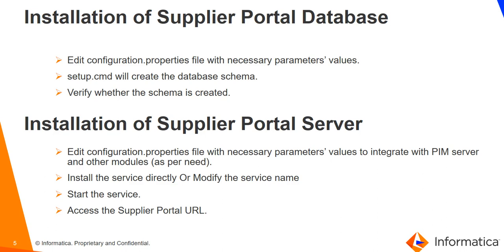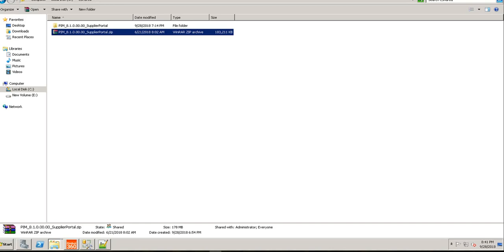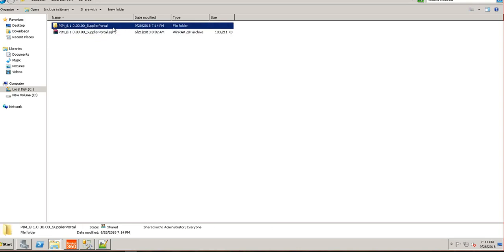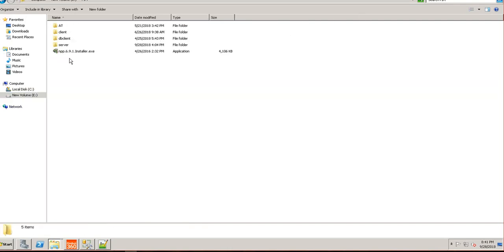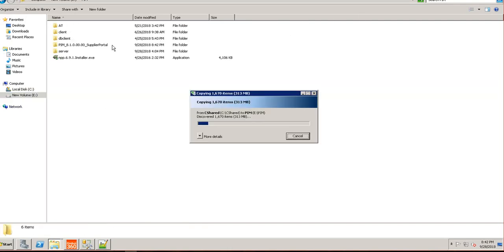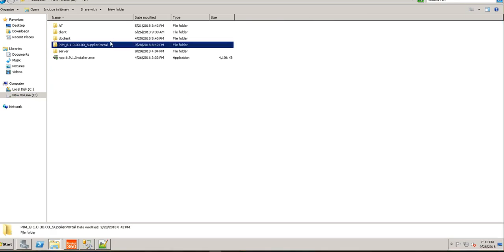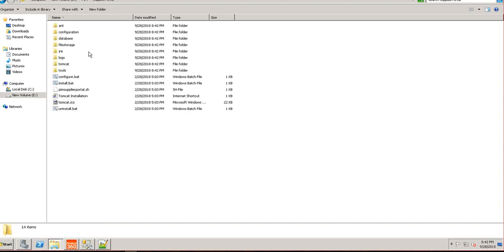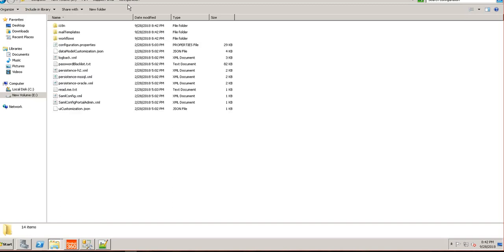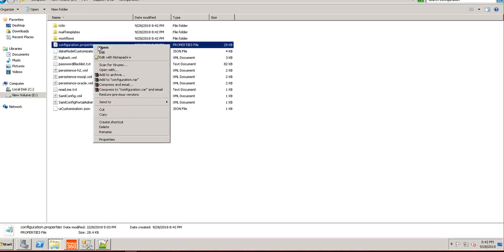Let me show you on my local environment. I have downloaded the installer PIM81SupplierPortal.zip and extracted it, then copied it to the corresponding base directory of PIM where I already have the PIM server, client, and other modules. I will rename it to 'Supplier Portal'. Under this folder there are many files and folders. Go to configuration and open configuration.properties in Notepad++.